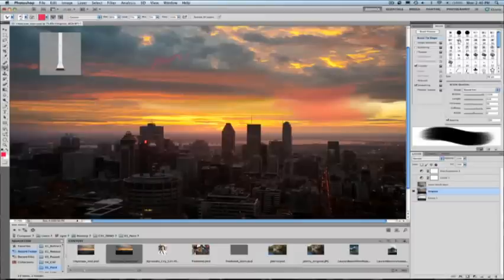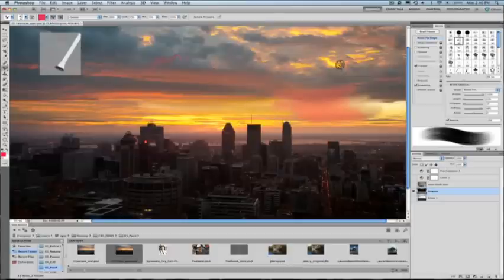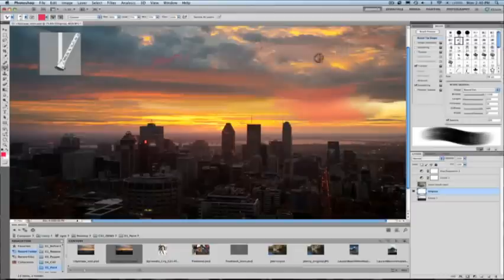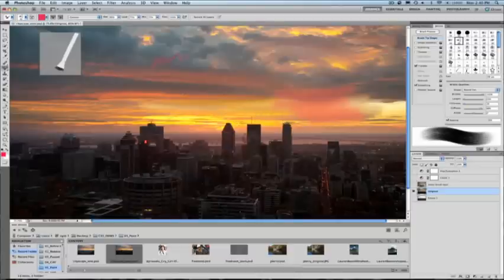So I come in here and adjust the density of my bristles. Let's go ahead and choose something different. I could adjust the length of my bristles, the thickness of each individual bristle, the stiffness, etc. or plasticity. And this allows me to do things like create nice texture strokes on canvas.